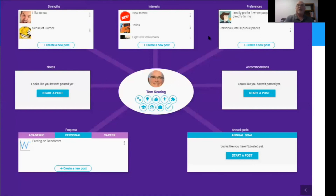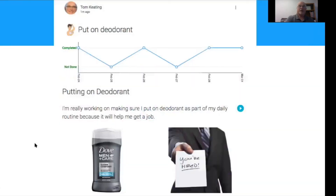This MyLife profile is set up with categories that represent IEP categories: strengths, interests, preferences, needs, accommodations, and then at the bottom, progress in annual goals. It has a conceptual mapping or person-centered planning kind of look to it. Any of these posts I can click on — for example, I'm tracking progress in my personal domain, putting on deodorant. MyLife makes it possible to take your graph created in Goal Guide and insert it in a live, continuously updating way into your MyLife portfolio.